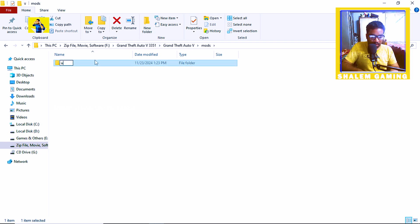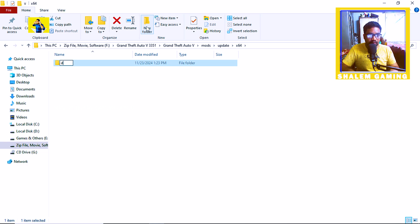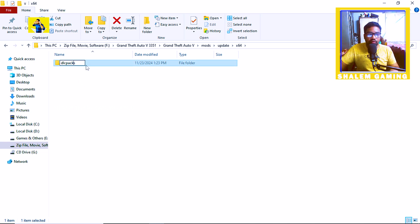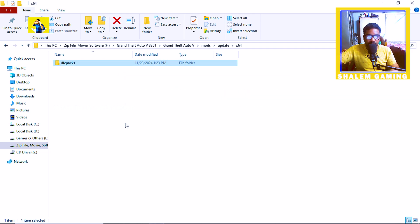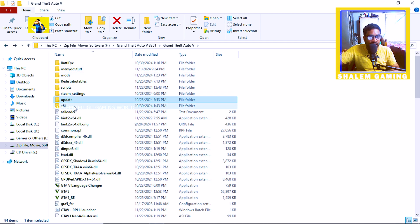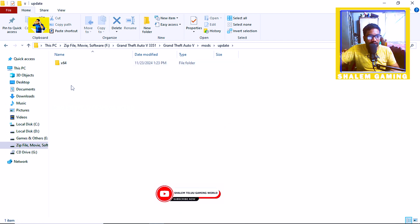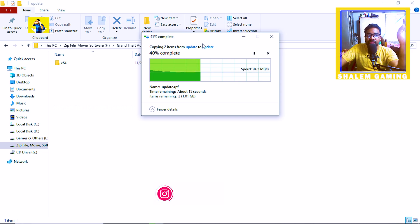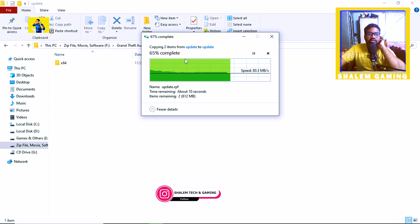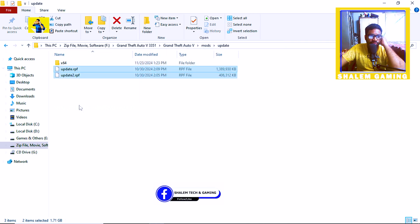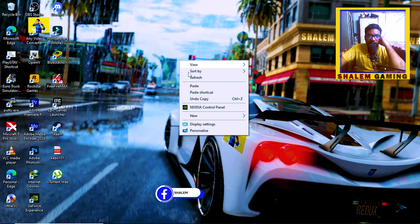If you want to create the new update, here we go — open update, then click x64, then click dlcs and dlc packs. Next, go back to update, copy it, then go to the mods folder and paste it. Remaining update folders are copied. Then uninstall update — very, very easy.